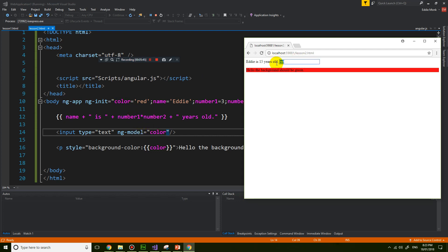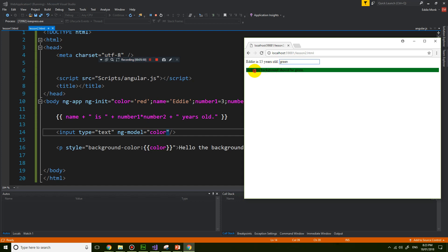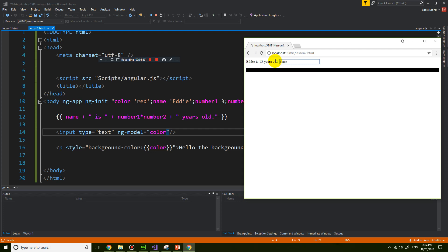So if I change this to green, the paragraph now has a green background. Let's change it to yellow. All right, whatever color you want. Black. White. What else is there? Brown.